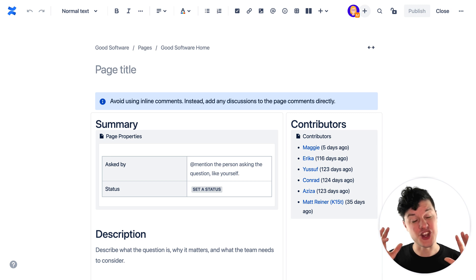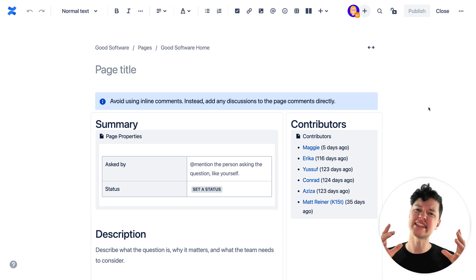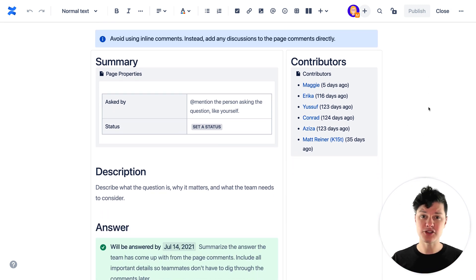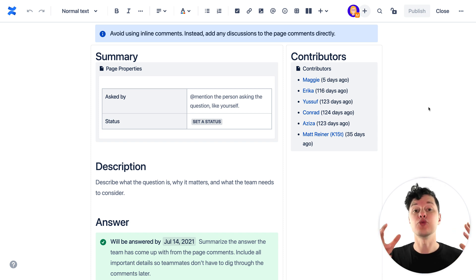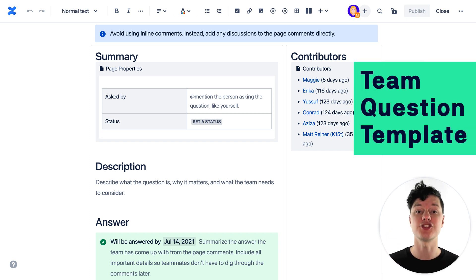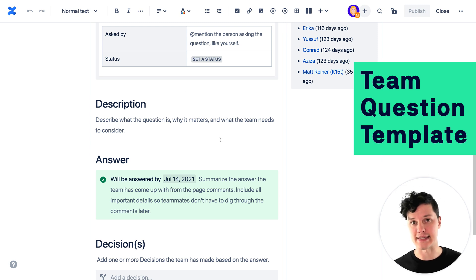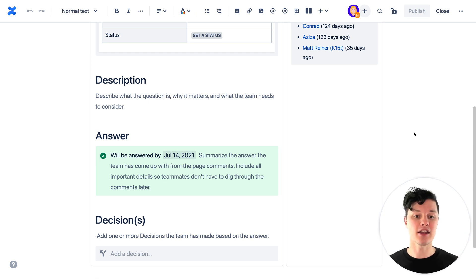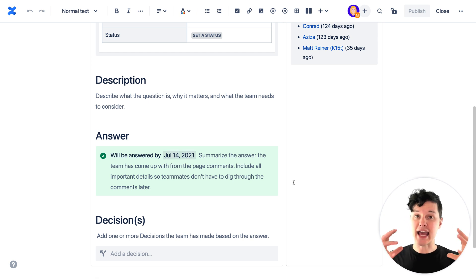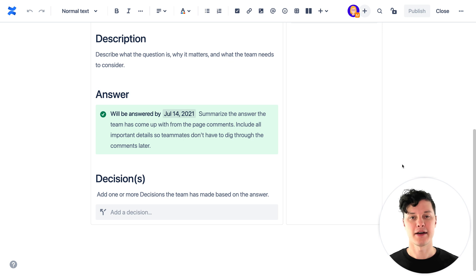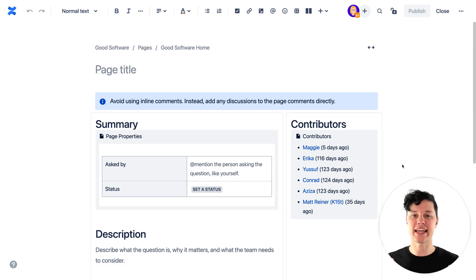Project pages are a generic example, but what about a team-specific one? Imagine you're part of an asynchronous team who wants to answer questions, make decisions, and reach consensus without scheduling a meeting. You could create something like the team question template. Here you describe the question, then use page comments to discuss answers, opinions, and ideas. Within a set amount of time, someone comes back to document the answer and any decisions the team made. This is a very specific use case, but you can see how templates enable teams to do unique functions.